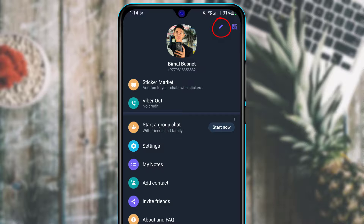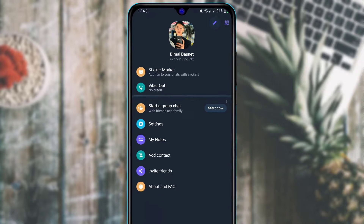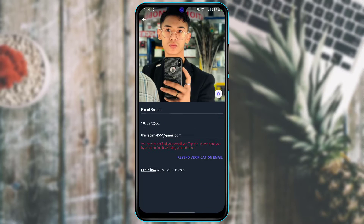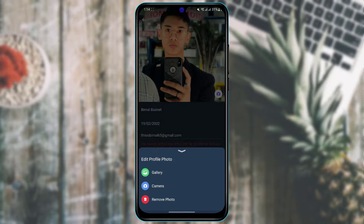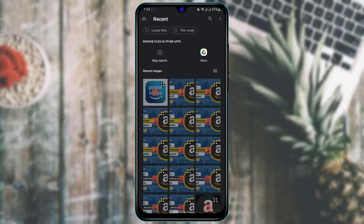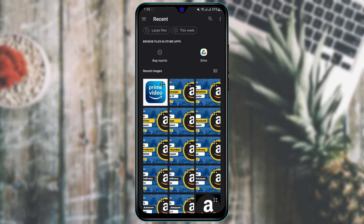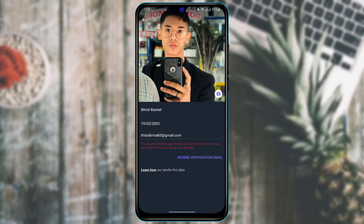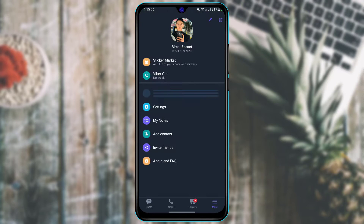To change your profile picture, tap the edit icon at the top right. You'll see your current profile picture — tap on it, choose a new photo from your gallery, and upload it as your new Viber profile photo.